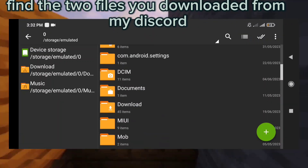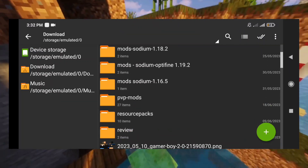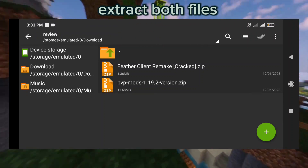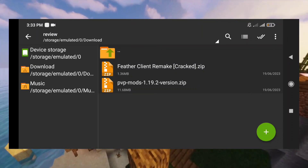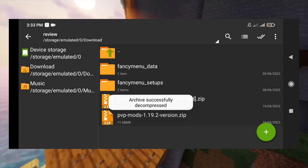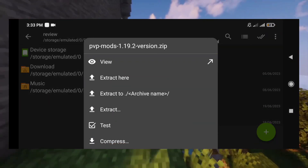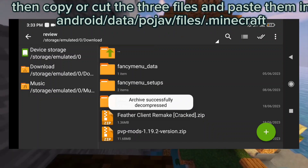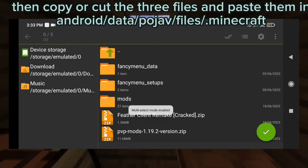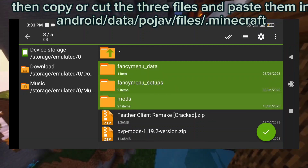Find the two files you downloaded from my Discord. Extract both files. Then copy or cut the three files and paste them in: Android/data/com.mojang.pojavlauncher/files/.minecraft